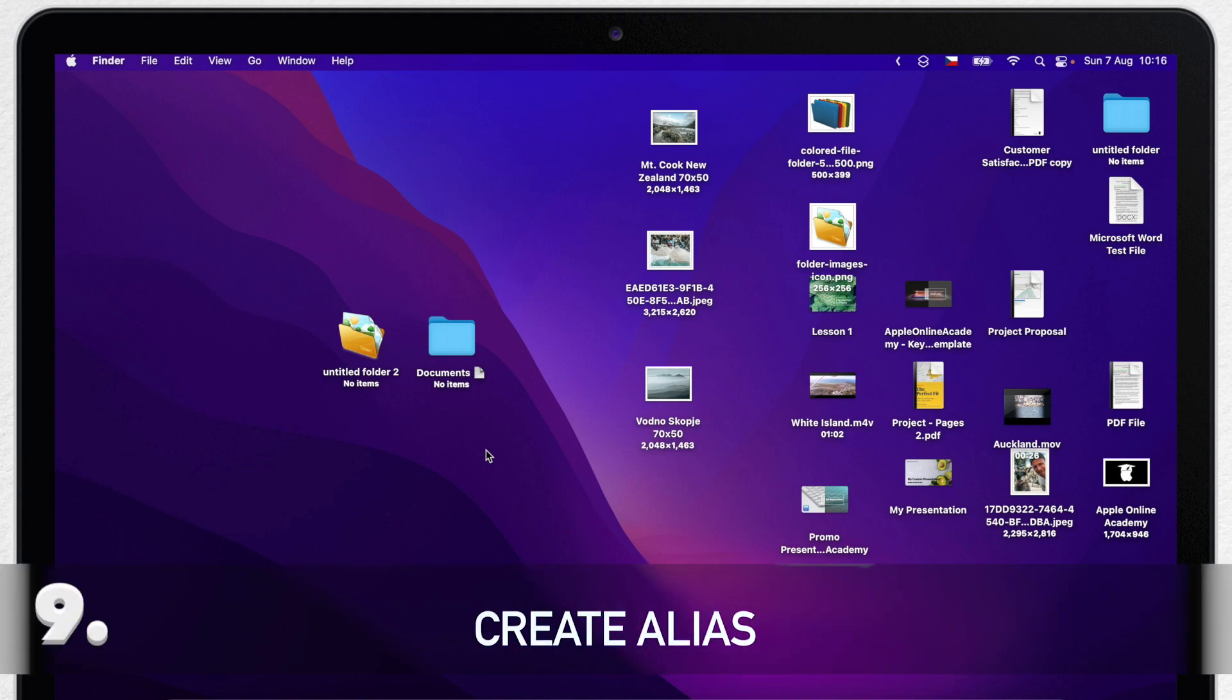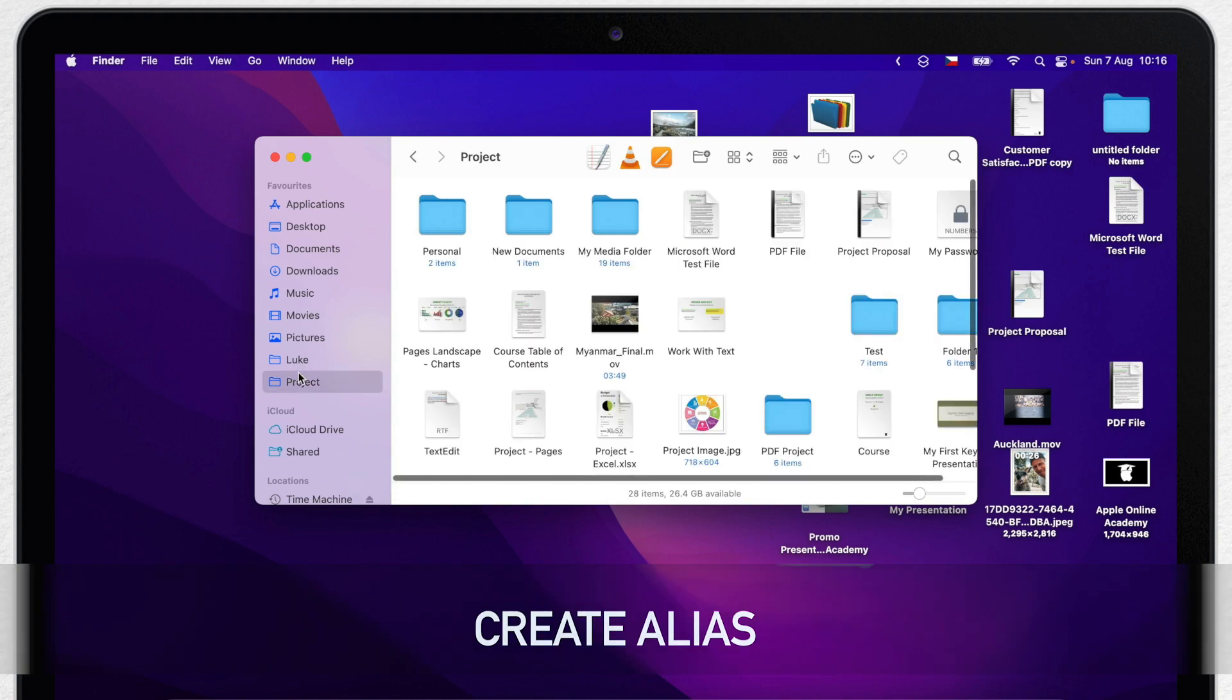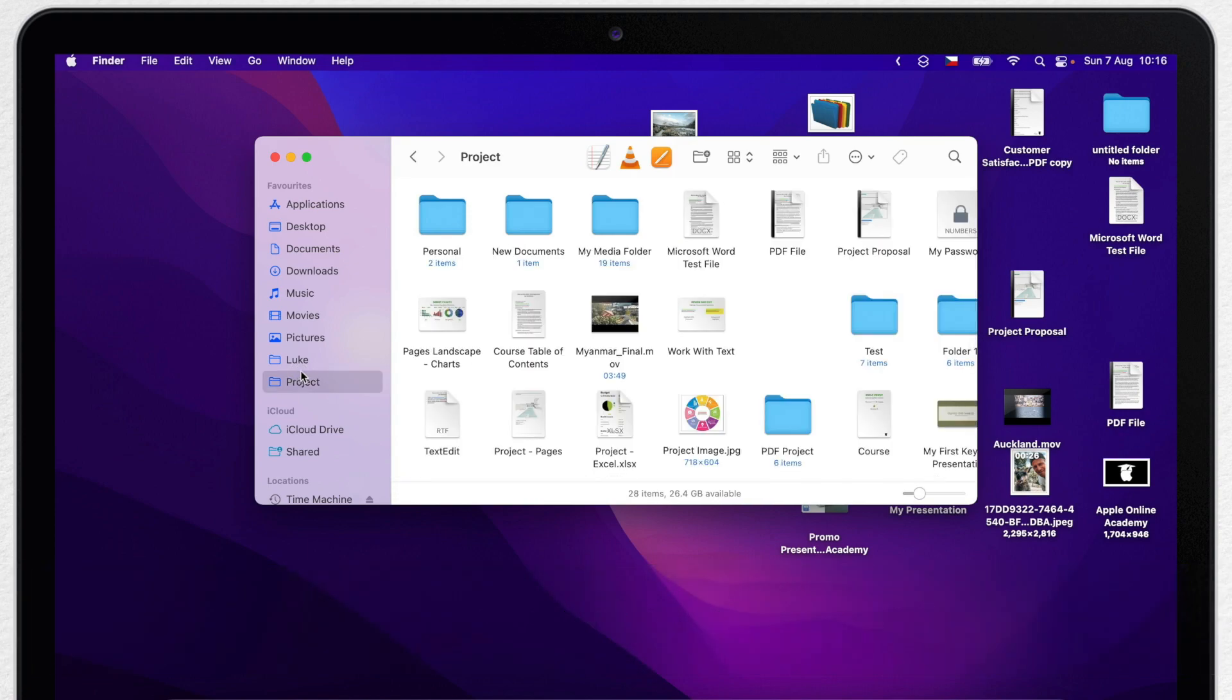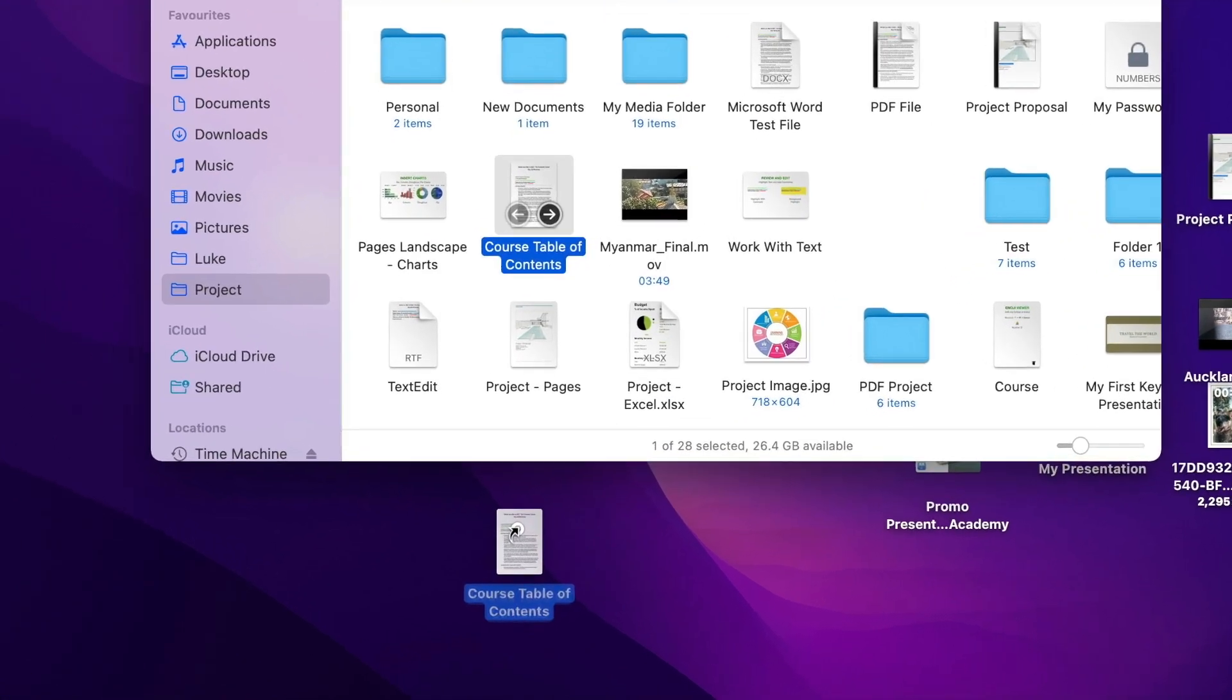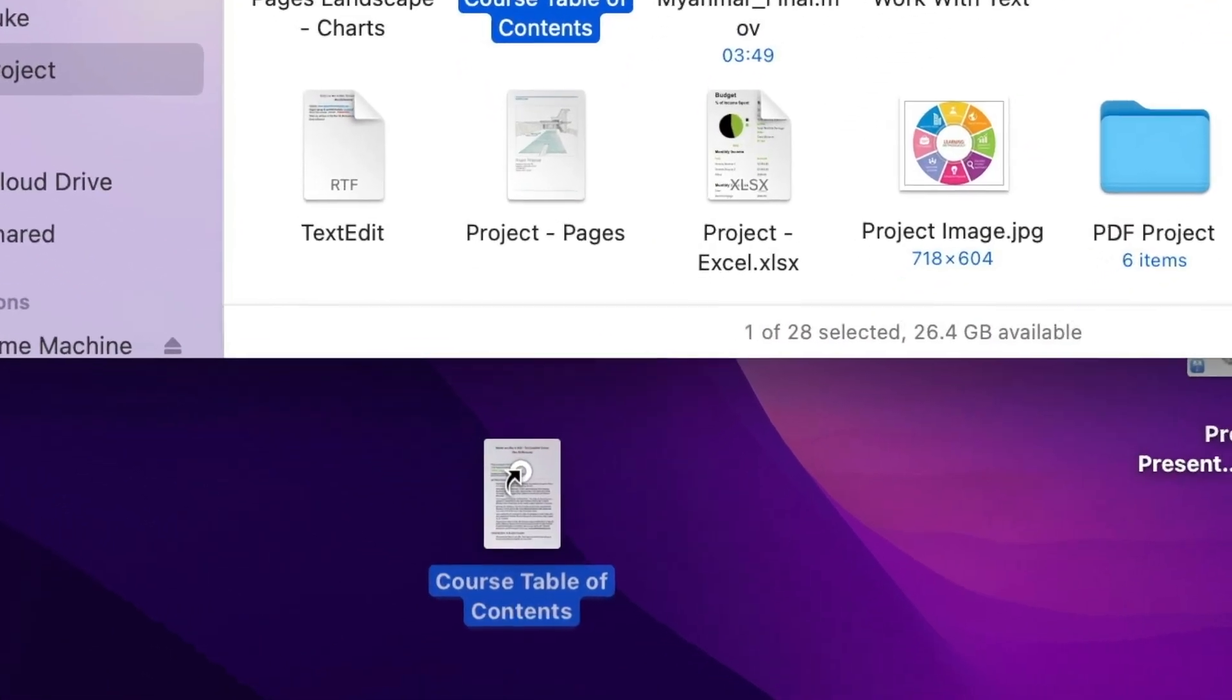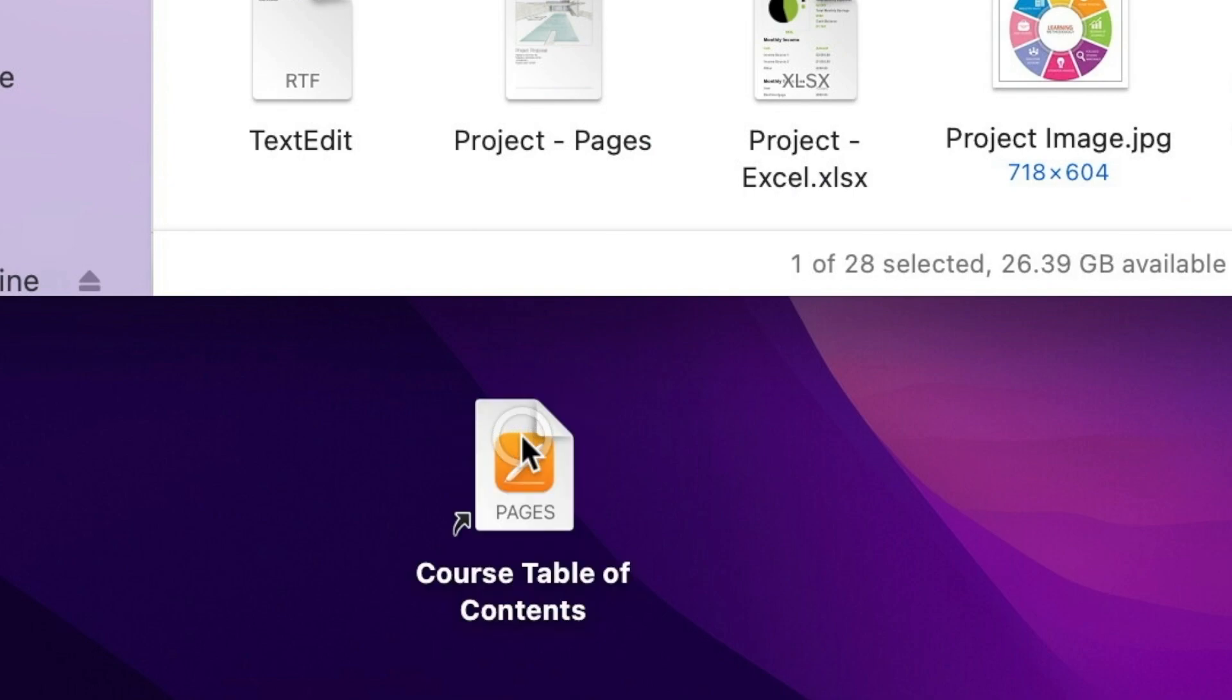Next technique I use is to create alias of the file I'm currently working on. Alias is basically just a link to the original file. So I can just grab any file and while dragging, hold option and command, both modifier keys at once, and now drop the file to the desktop. You will notice this little arrow. It shows that this is just an alias.